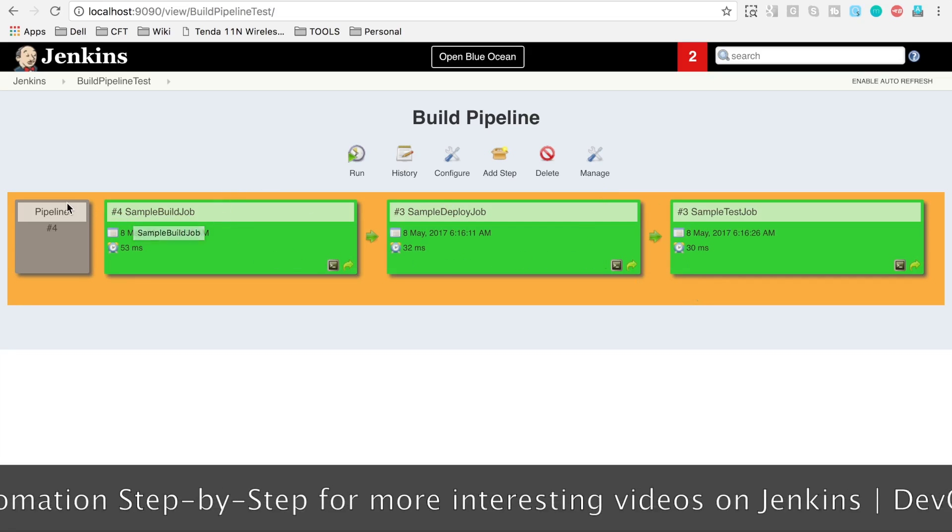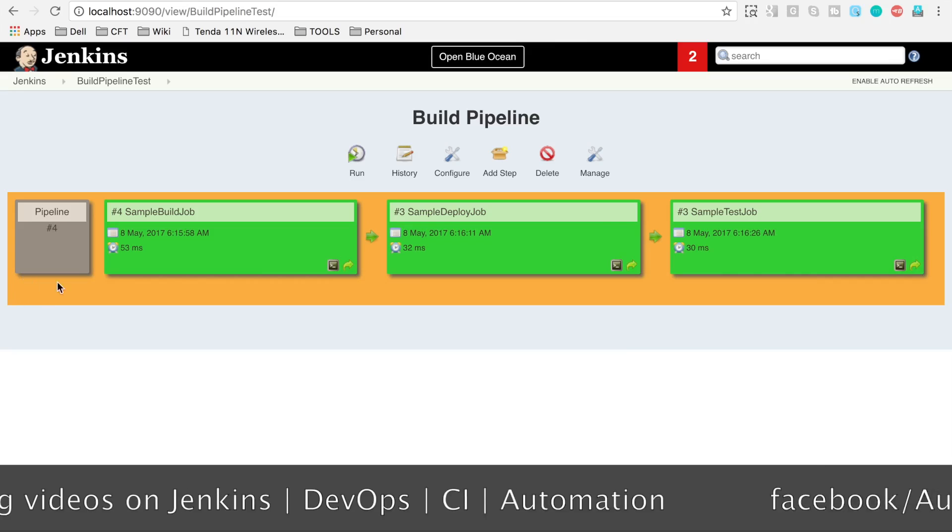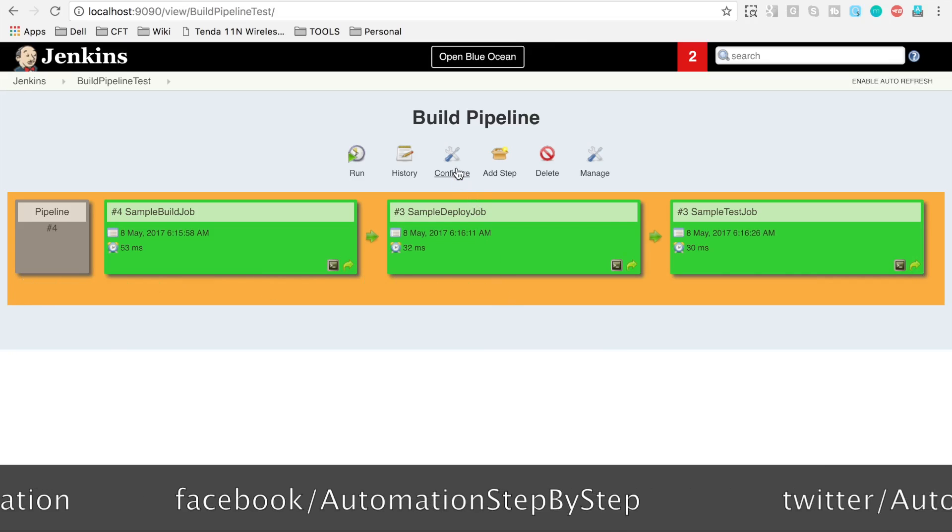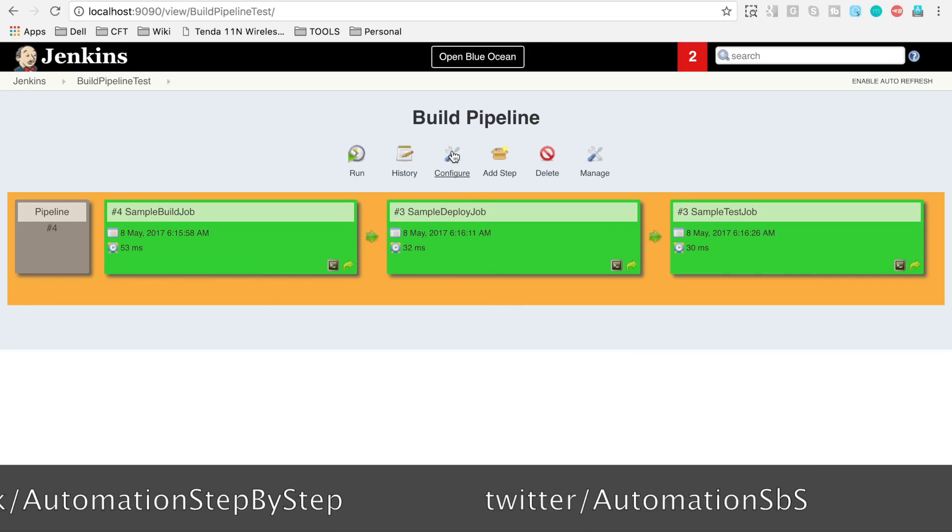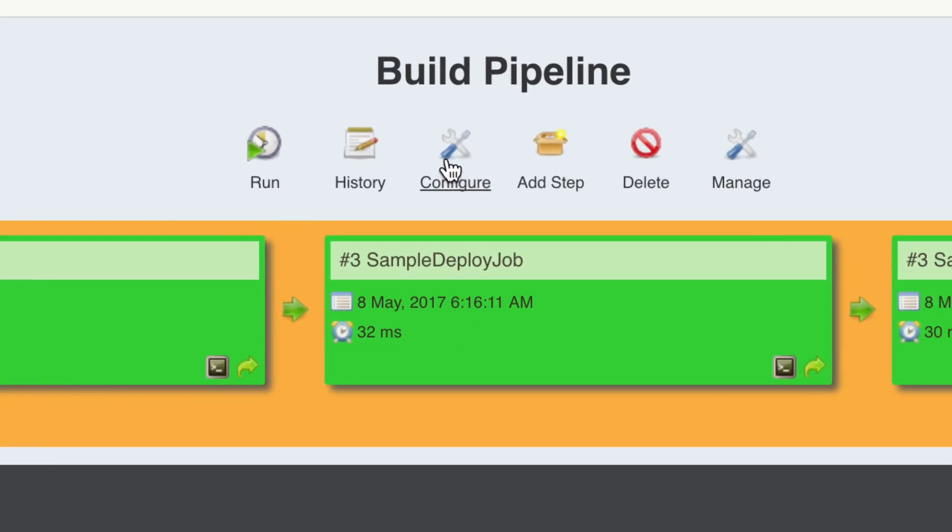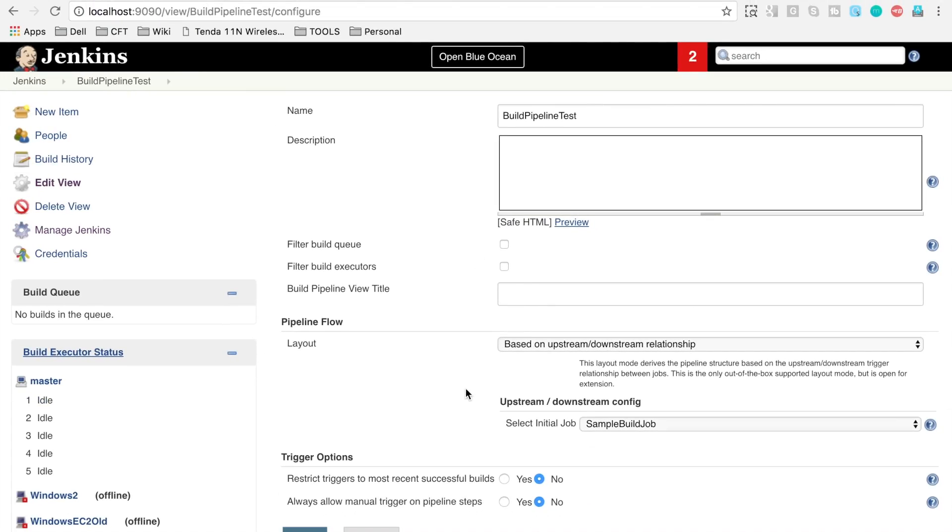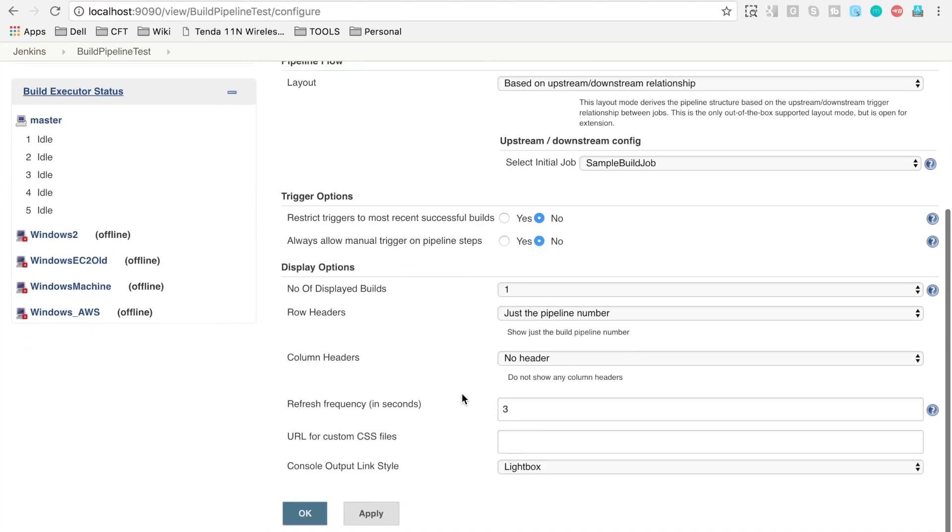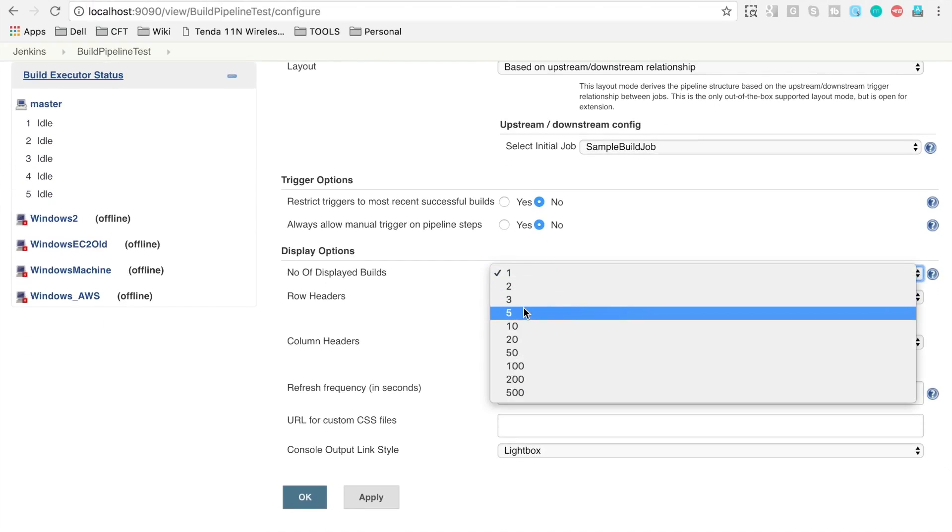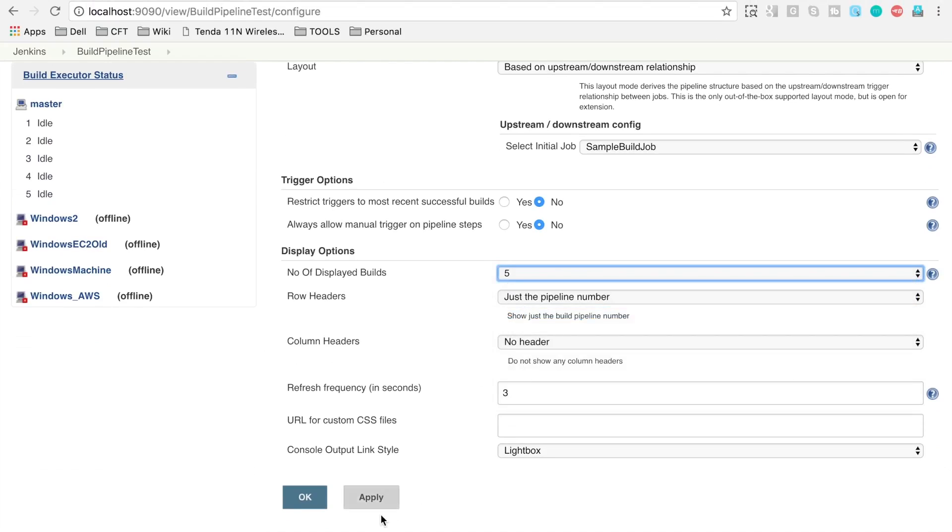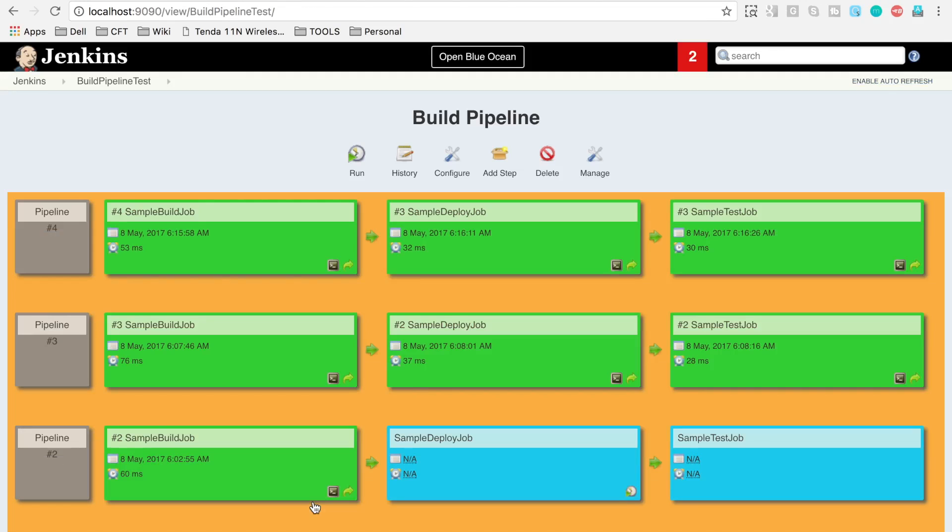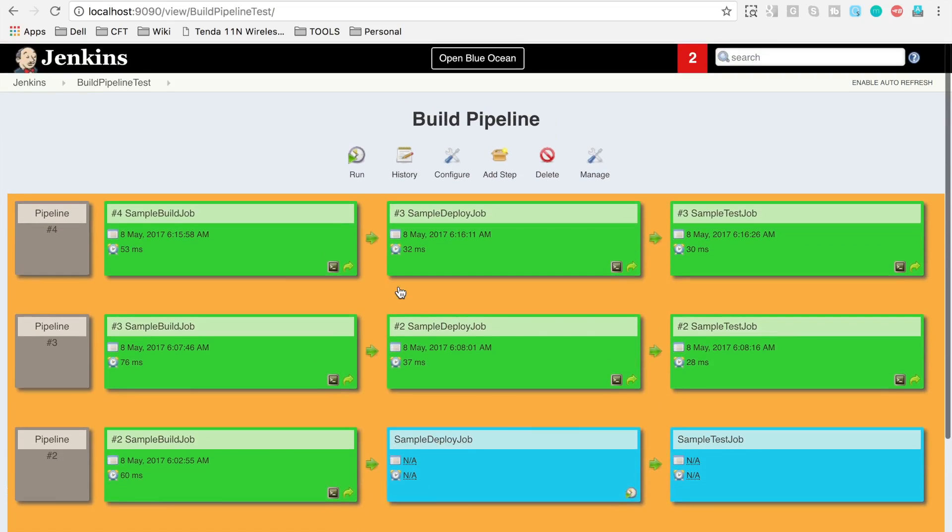One thing to notice here is I am getting only the details of the last run. You can go back to the configure from here, and here you can select the number of displayed builds. I will select it to 5 and say apply and OK. Now you can see it is showing us all the last runs.